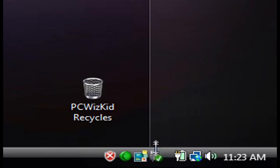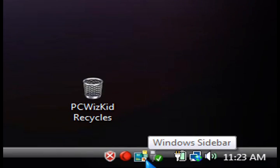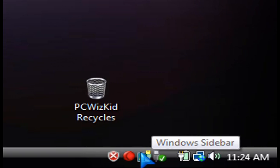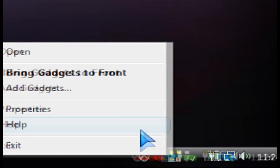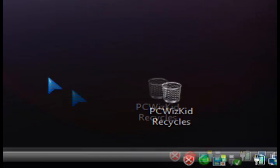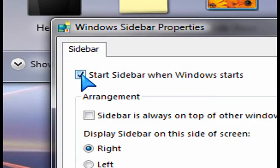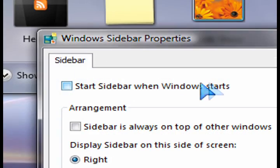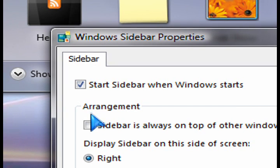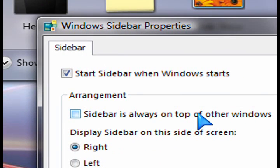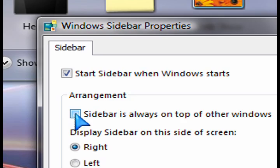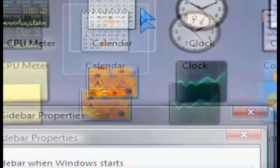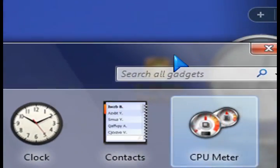Now, if you go down to the bottom taskbar, you'll see the Windows sidebar icon. If you right-click on that and you go into properties, that's where you can enable or disable this from appearing. If you don't want it to start up every time you boot up into Windows Vista, uncheck it.